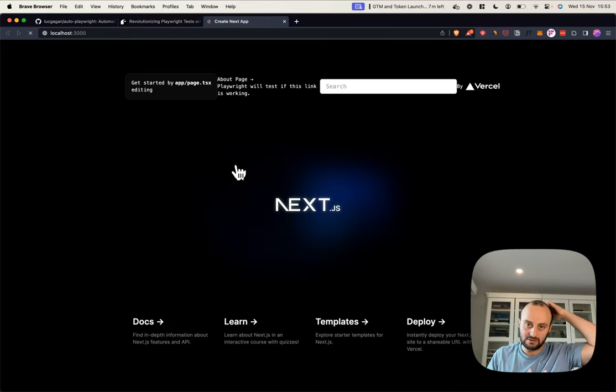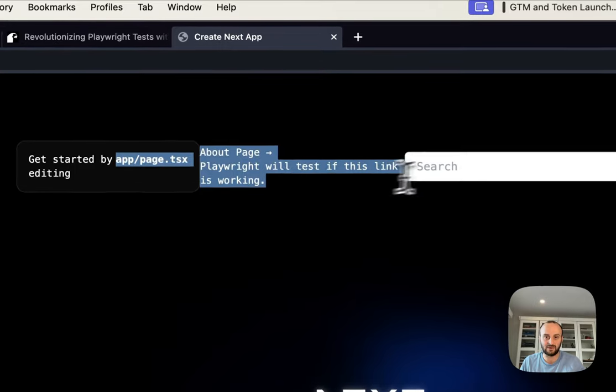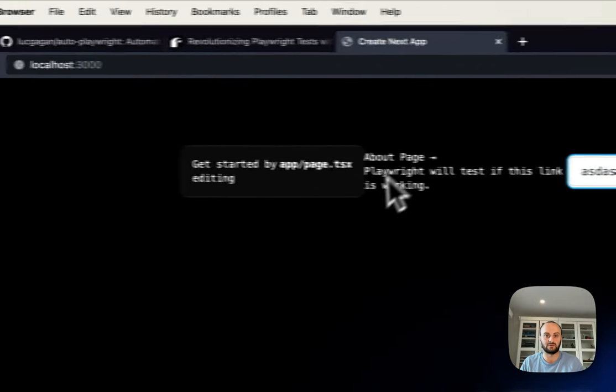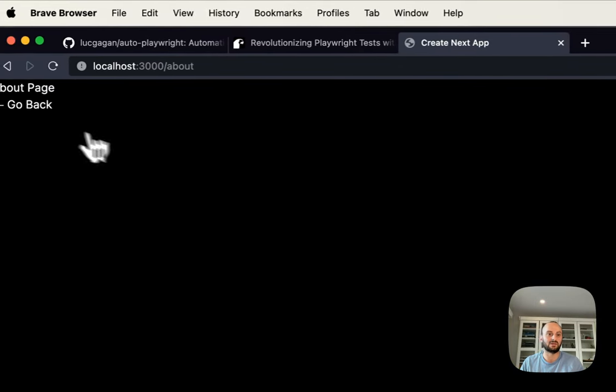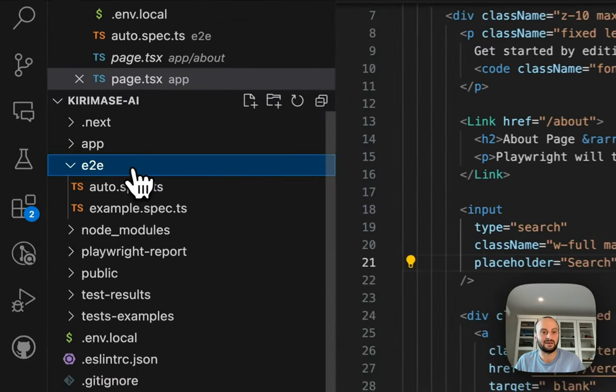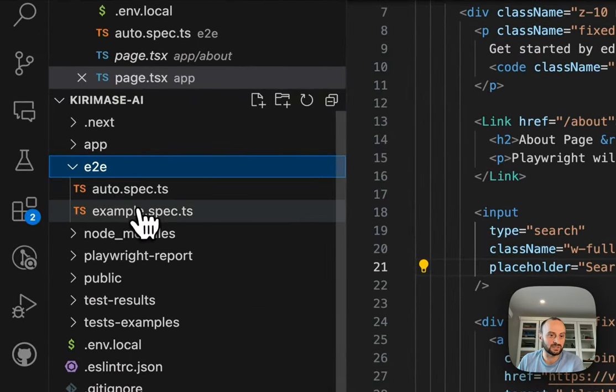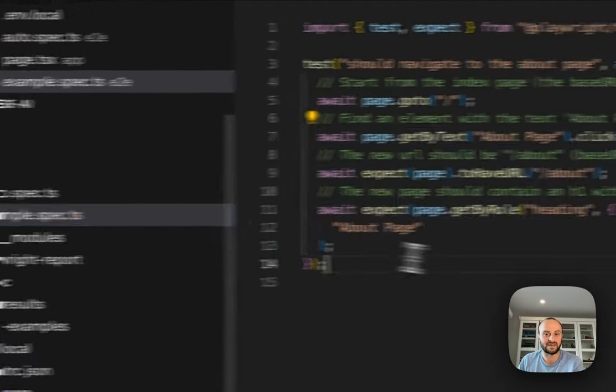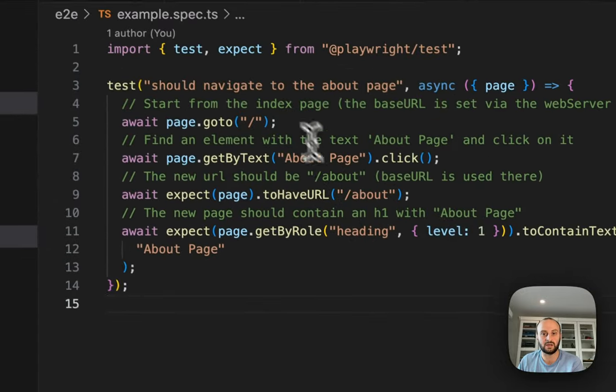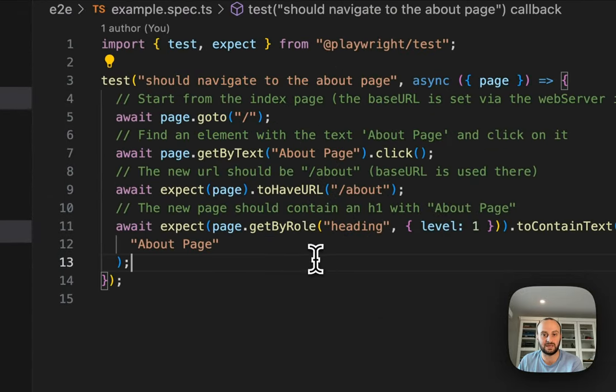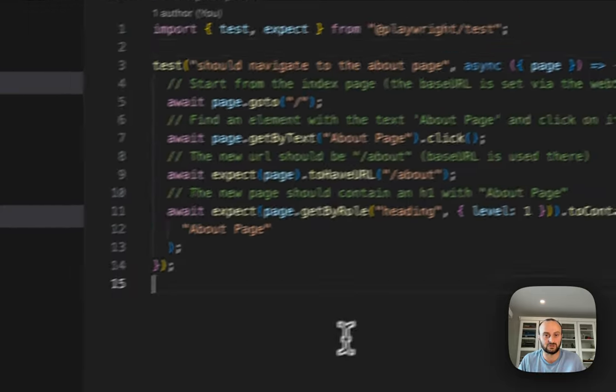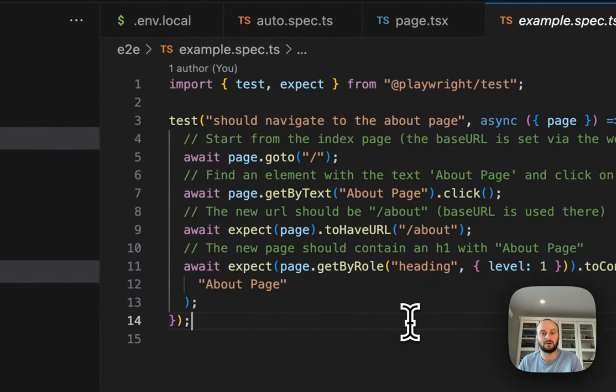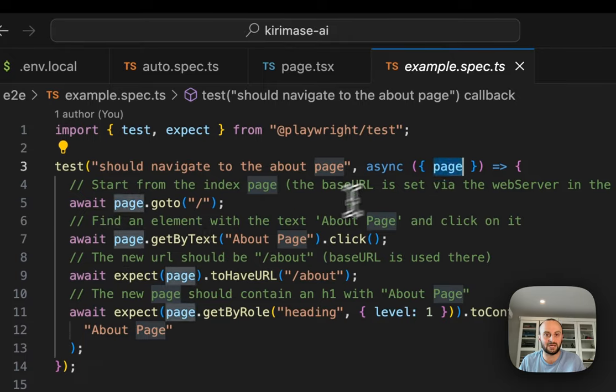I then went and added a page to it. So I have an About page over here. It's pretty simple. And then I did two things. One, I added a link to the About page. This is on the Home page. And the second thing I went and did was added an Input box, which is for searching. Let's open Localhost 3000. Here you can see the standard page.